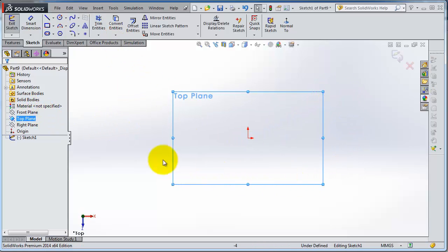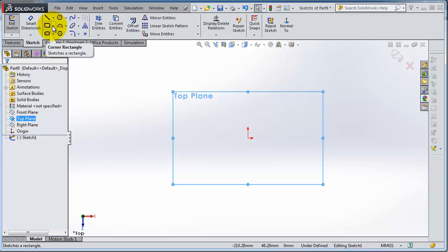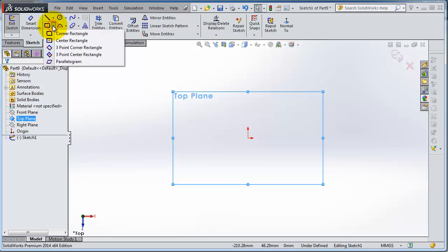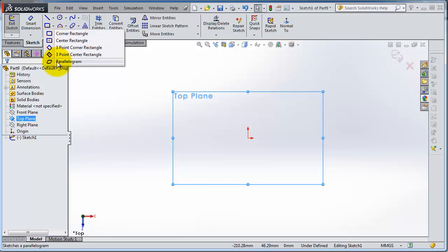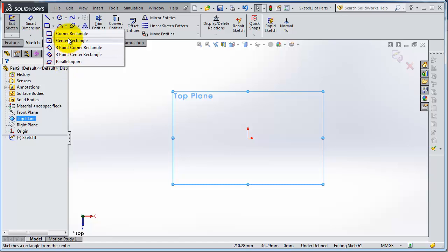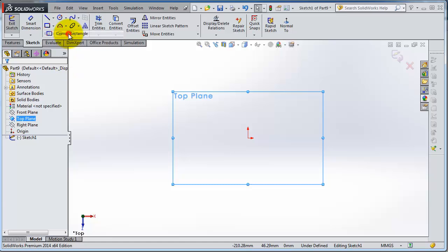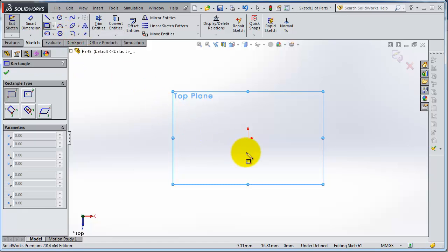After line is the corner or the rectangles. If you hover or expand that menu, you have five different types of rectangles. The first corner rectangle is you are picking the corner points to create your rectangle.